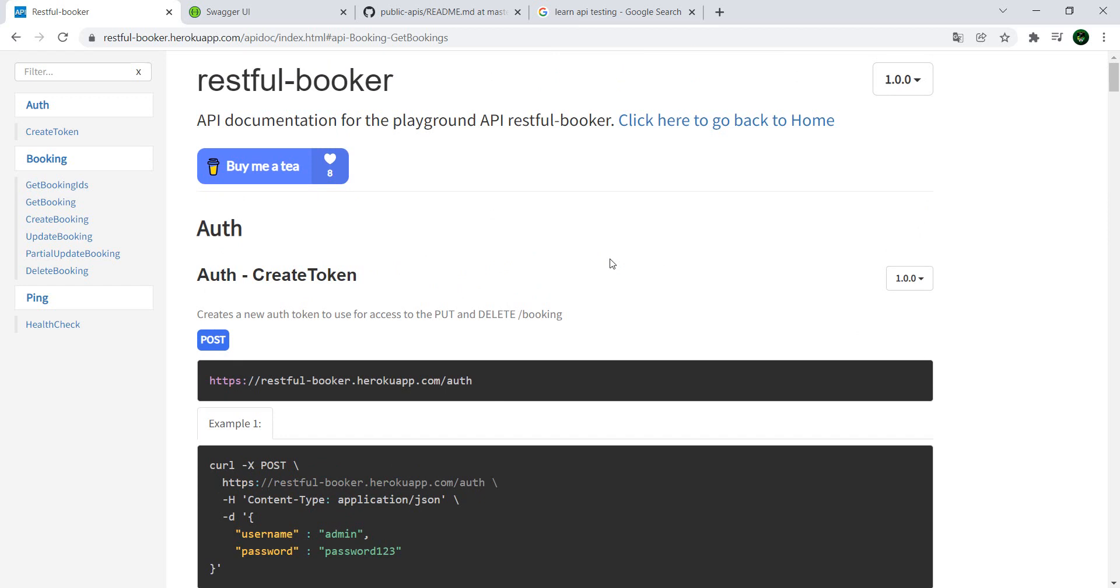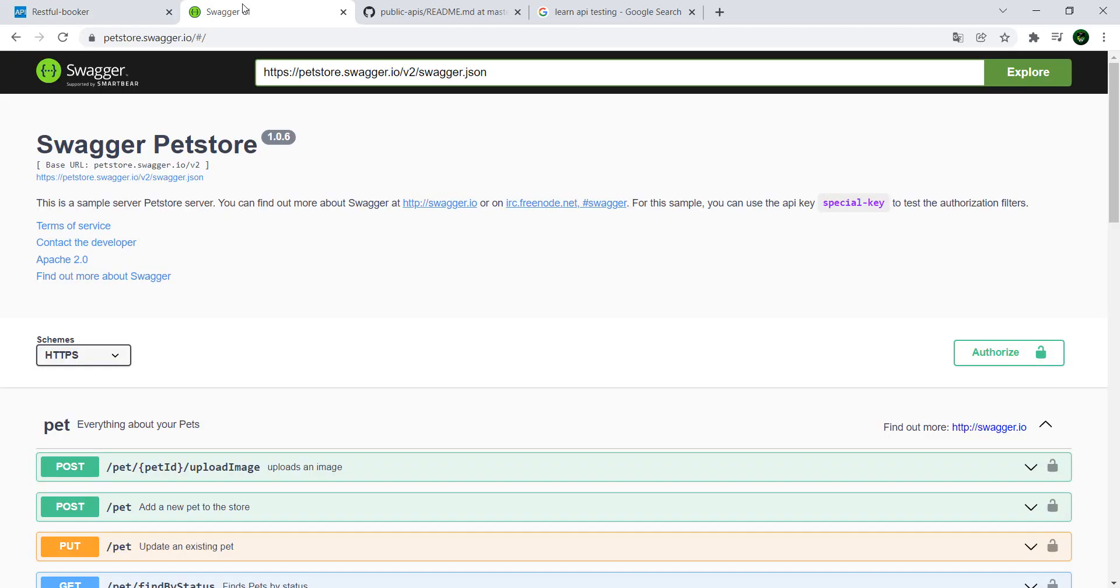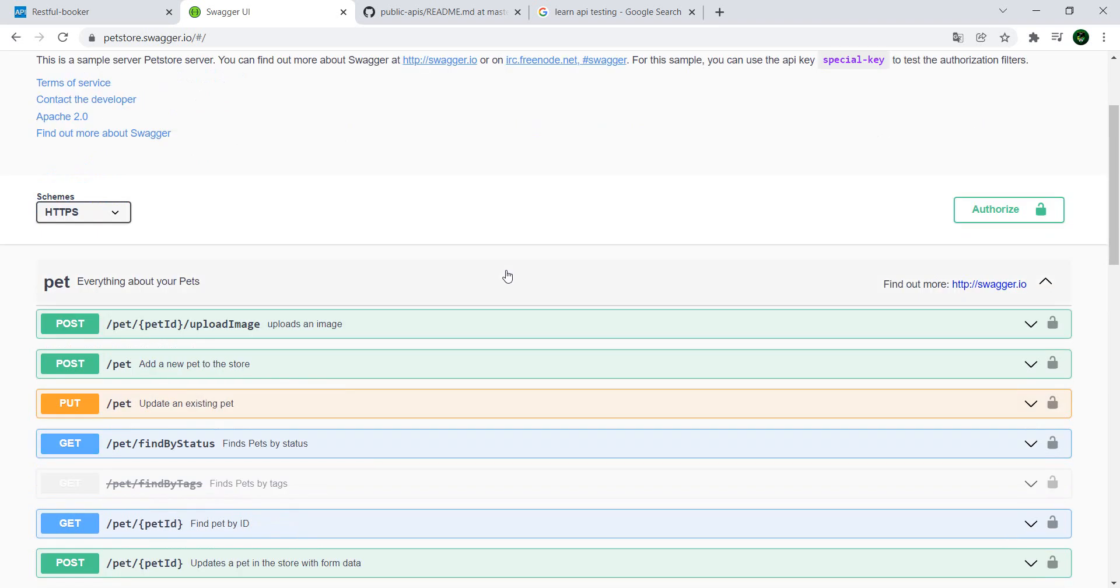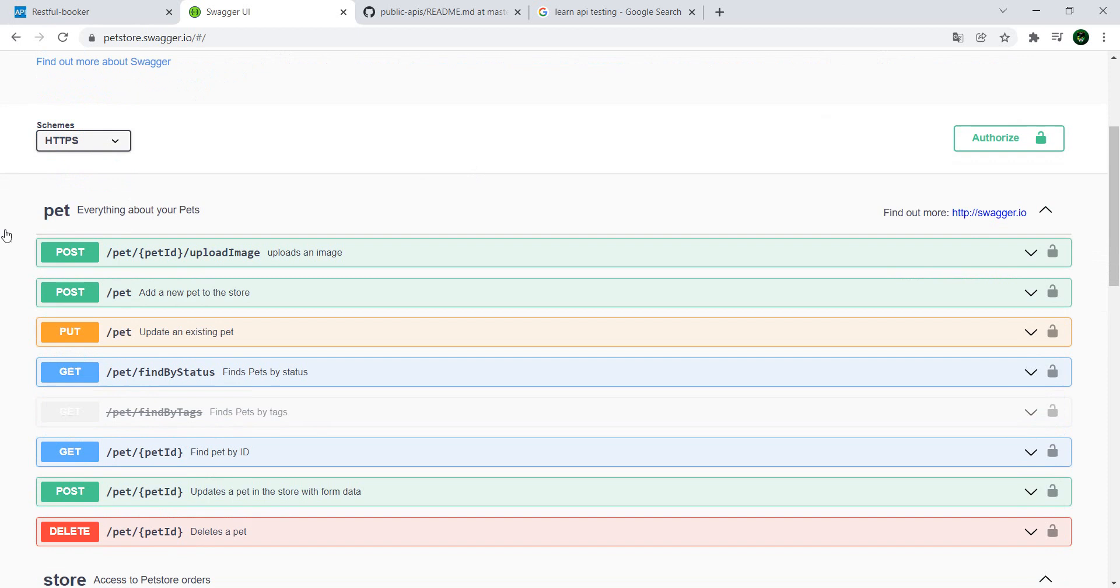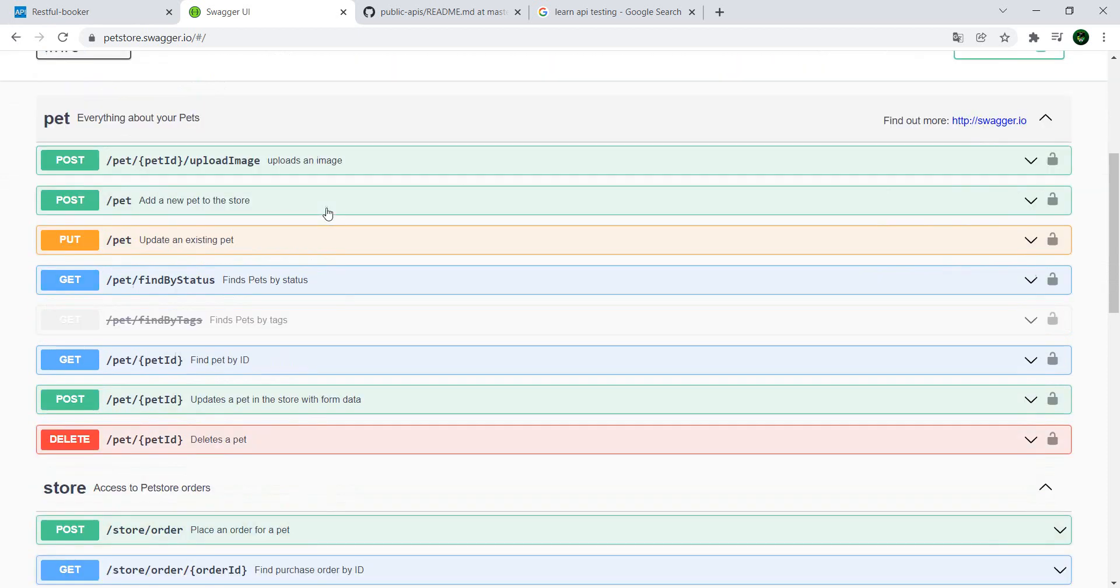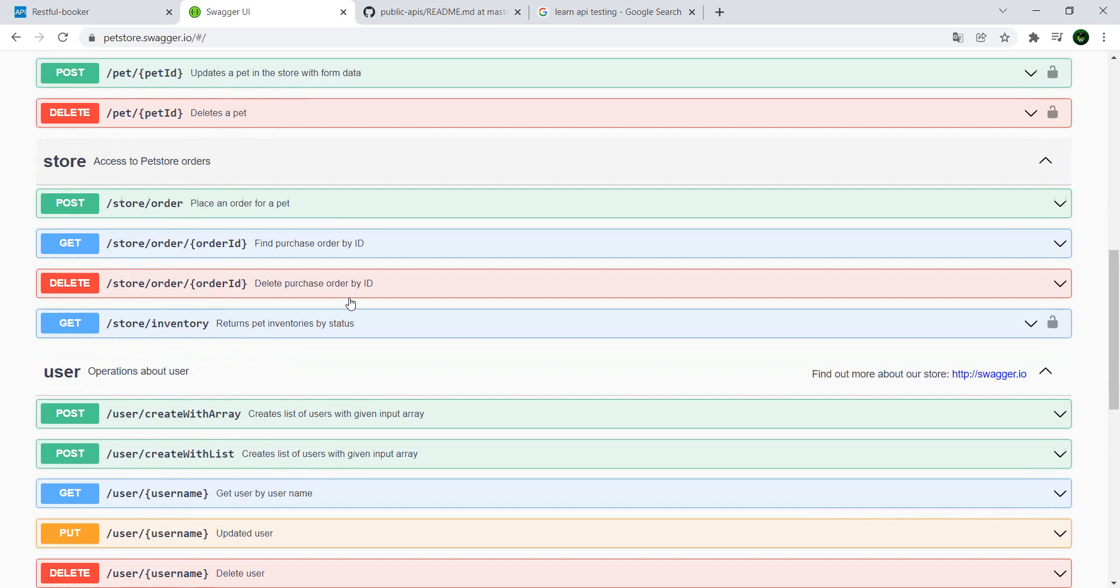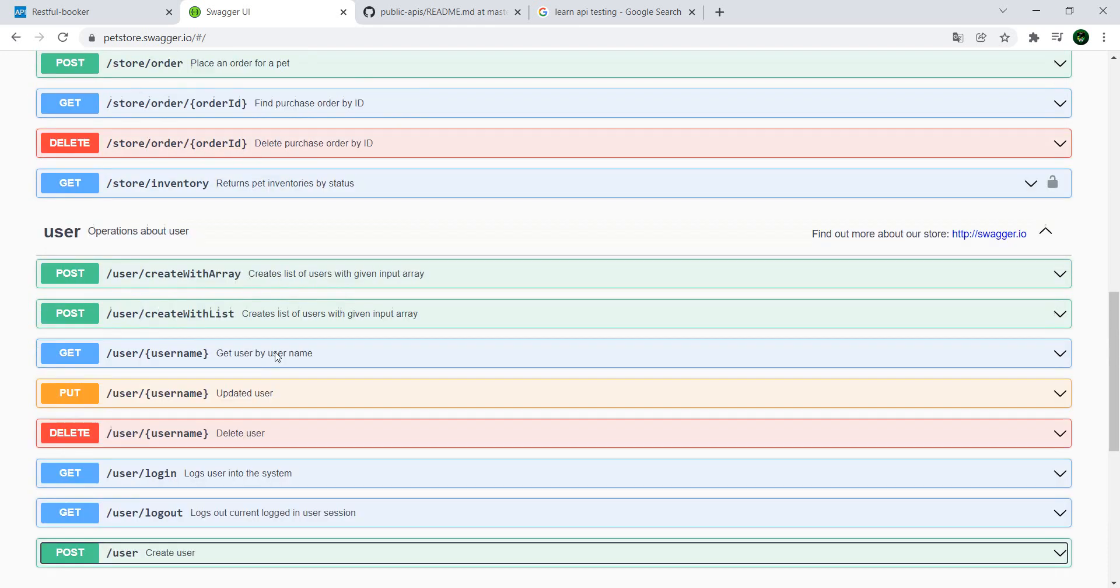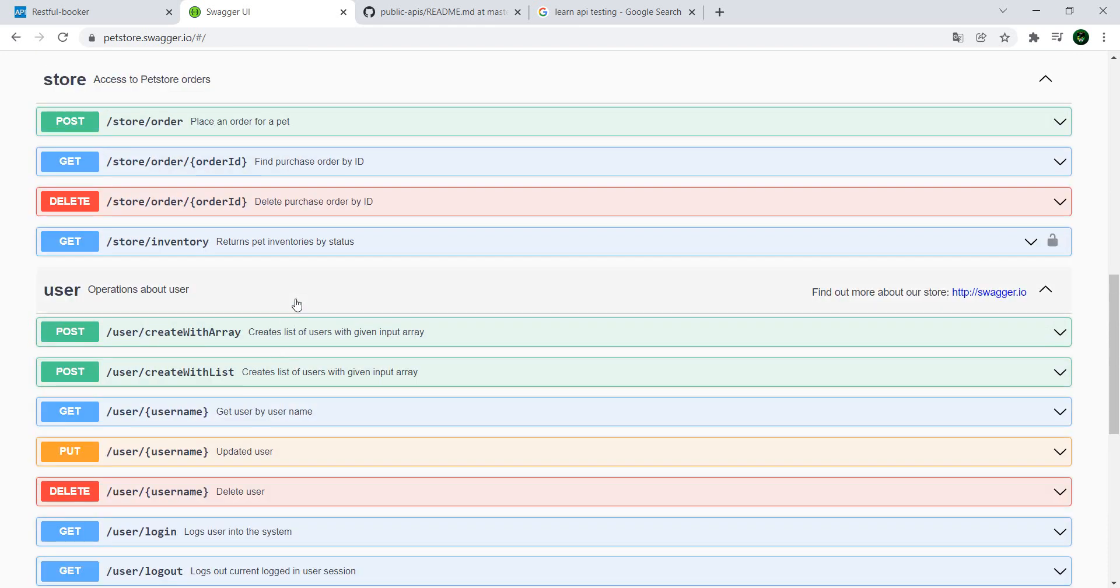Another one is the Pet Store, and this is in a Swagger format. If you don't know Swagger, this is Swagger - it allows you to see the endpoints of the API in a structured fashion. This one has way more endpoints than the RESTful Booker and also a different format. So you have everything related to pets, to the store, to the user.